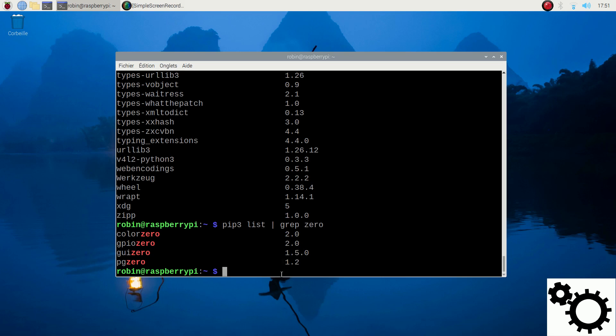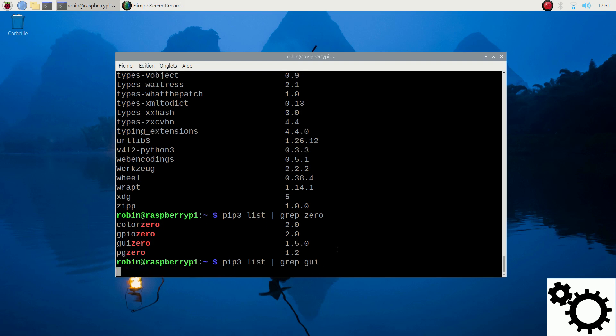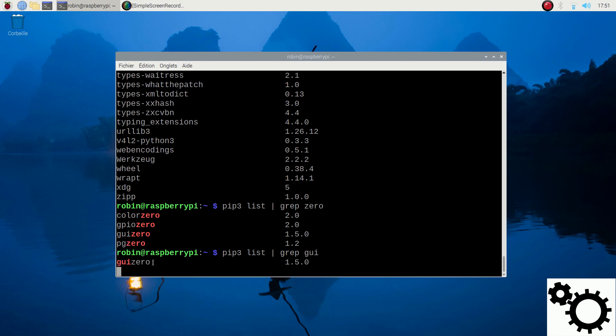Let's try with another one. pip3 list pipe grep gui. And here, you have gui0.